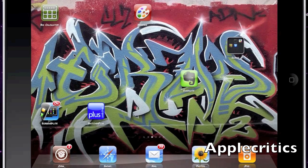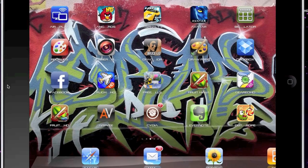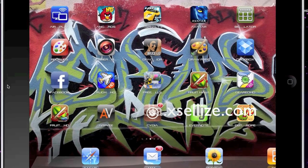Hey guys, what's up? This is going to be my video on the top 20 best Cydia tweaks for the iPad for the year of 2010. The Cydia source that you'll need to get in order to get all these Cydia packages listed in this video for free is cydia.exalyze.com.